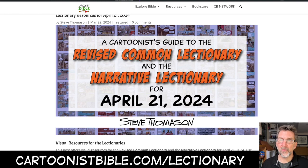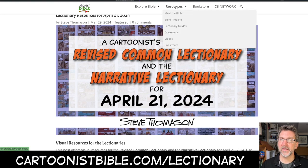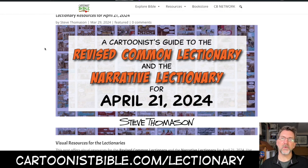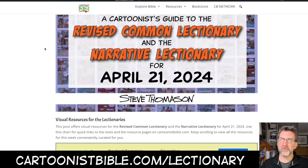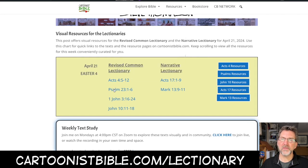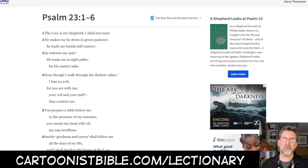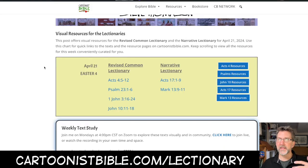This is week four. We're looking at April 21st as we work through this Easter season together. If this is your first time on my channel, welcome. Just to make sure you don't get lost — if you want to find the lectionary resources on CartoonistBible.com, just hover over the resources menu tab and look at lectionary guides. Click there and you will find your way to the week you're looking for. It's always good to start with the text itself from Scripture before doing any kind of visual interpretation.